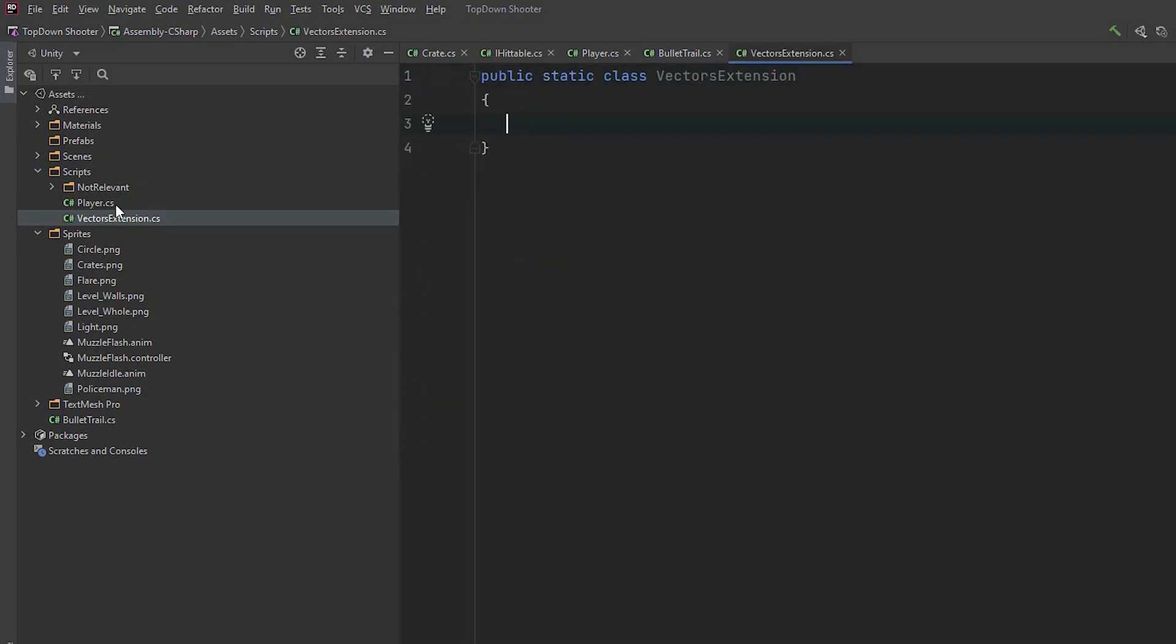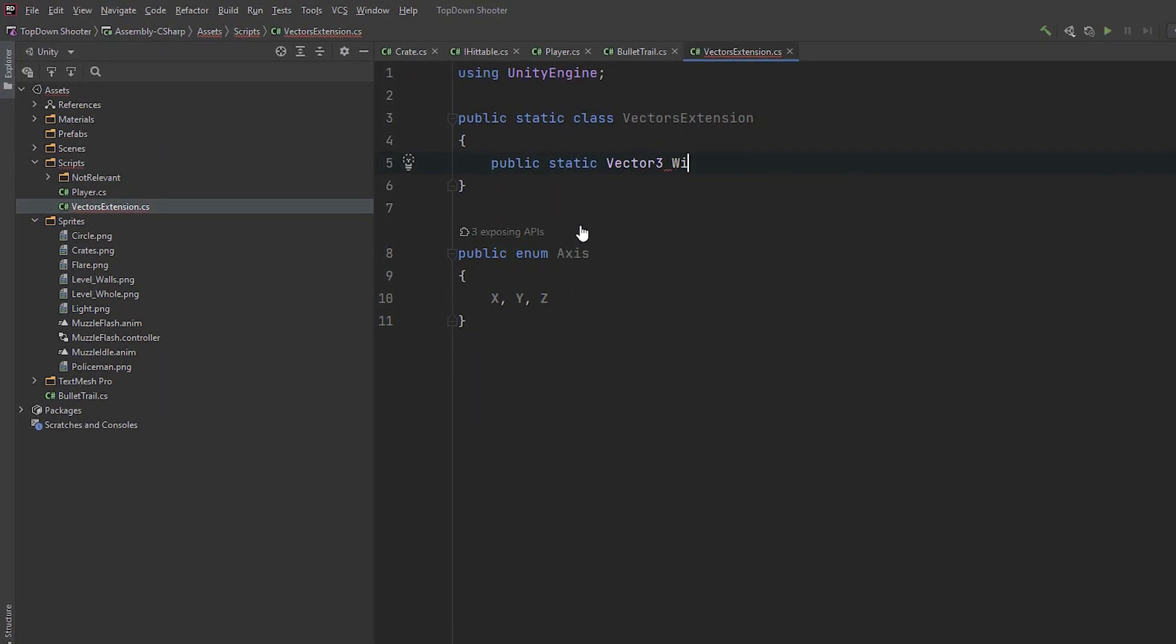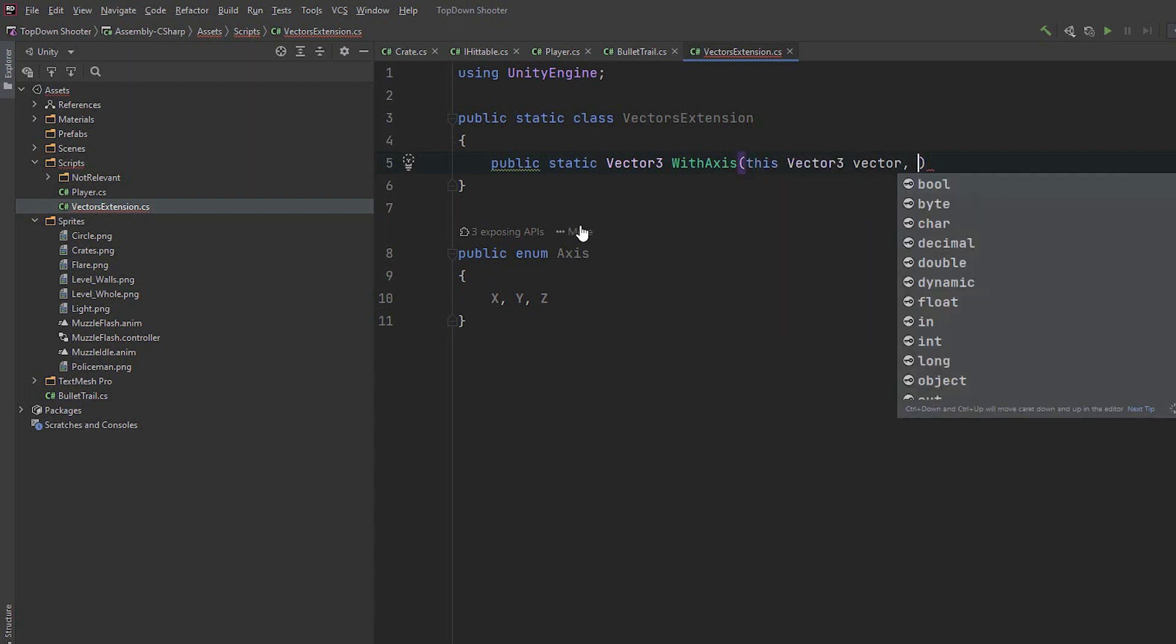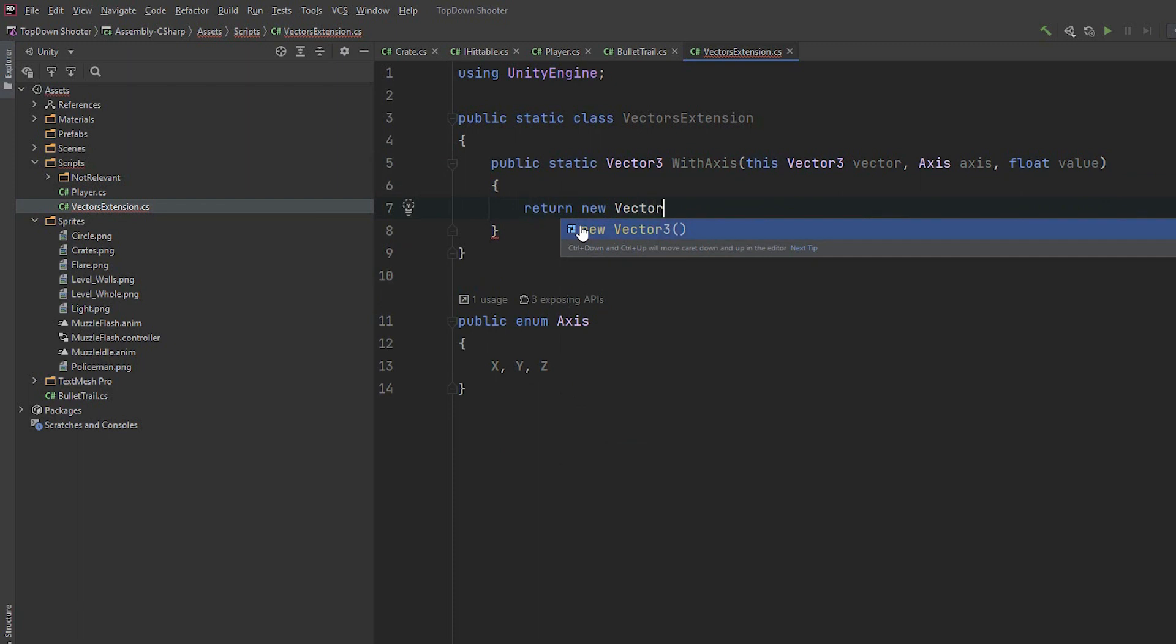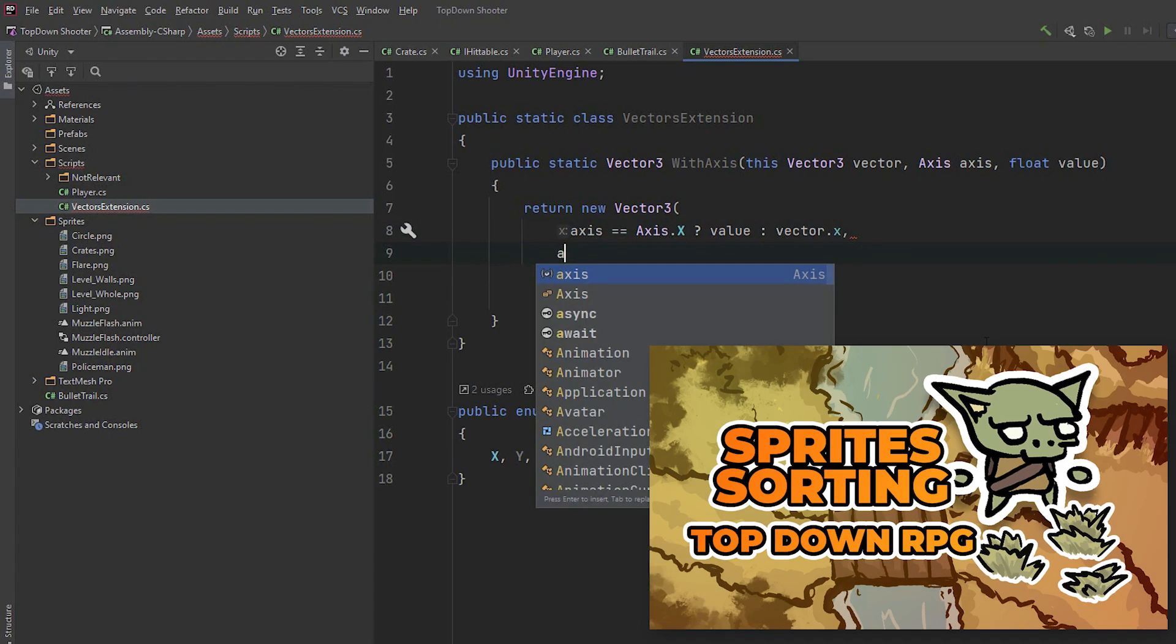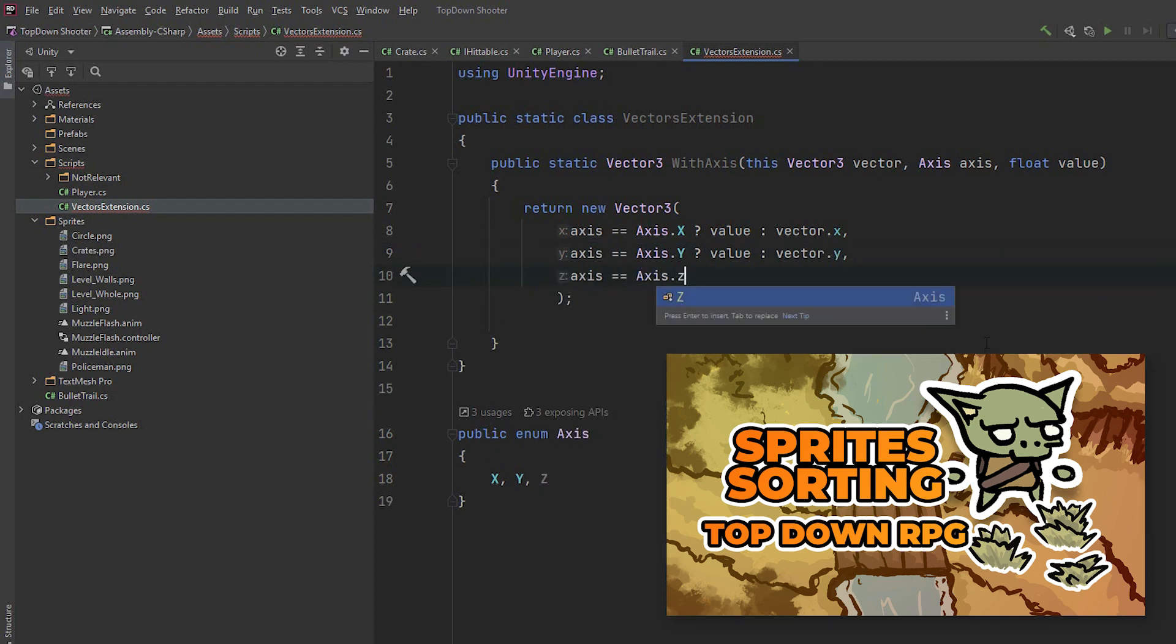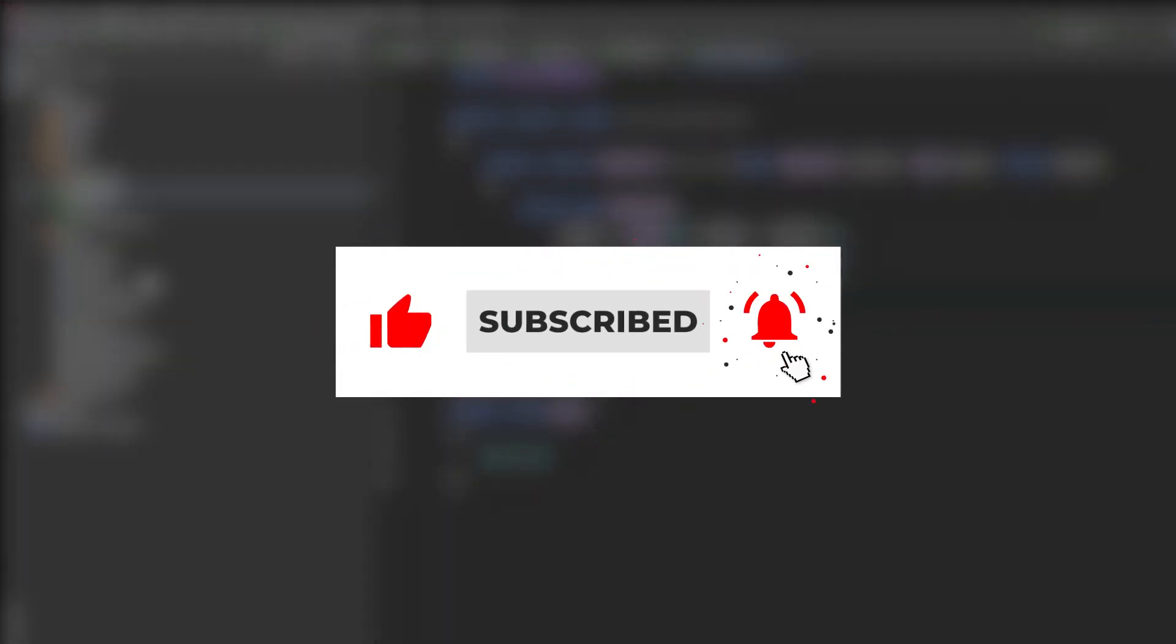Within the file I create public enum axis containing x, y and z values. Then I create a public static method returning vector3. I call it with axis. The first parameter preceded with the word this indicates the type we extend. Then we need two more parameters: axis we want to modify and the value we want to assign to it. Then we simply return a new vector3 with either new or old value depending on what parameter has been passed. I give a little bit more details about extension methods in the tutorial about sprite sorting. I'm working on a series about scripting in Unity, where we will explore a lot of useful and interesting concepts and mechanisms. Subscribe to my channel and turn on the notifications if you don't want to miss it.